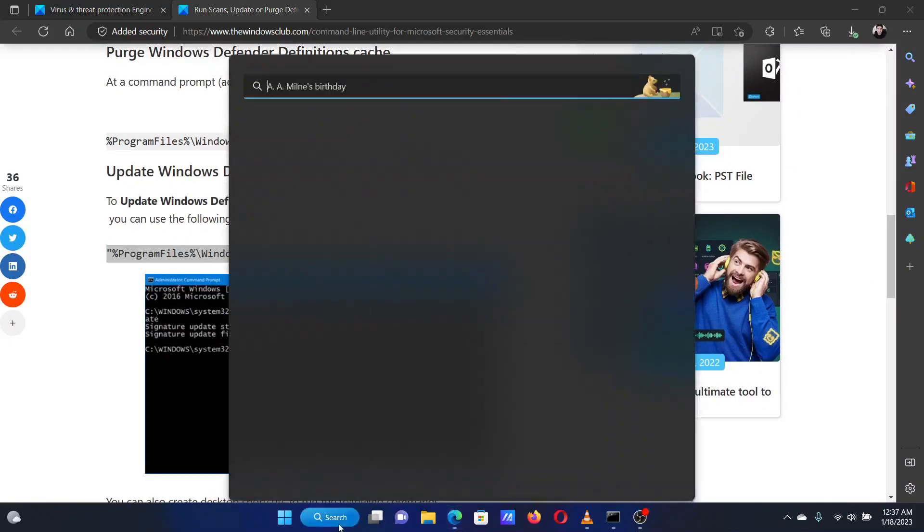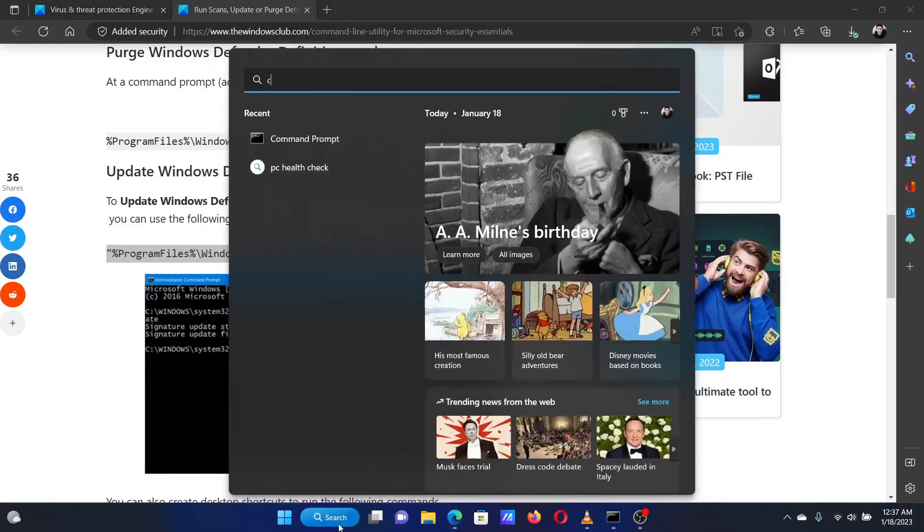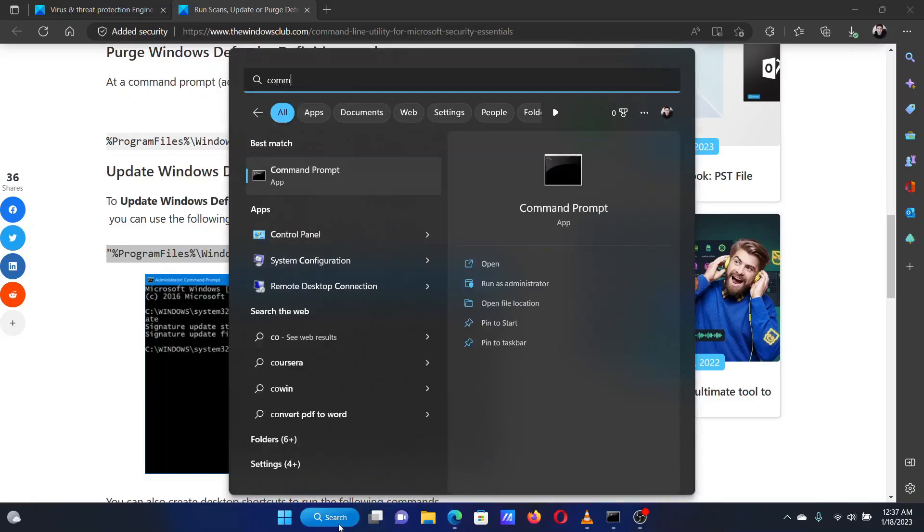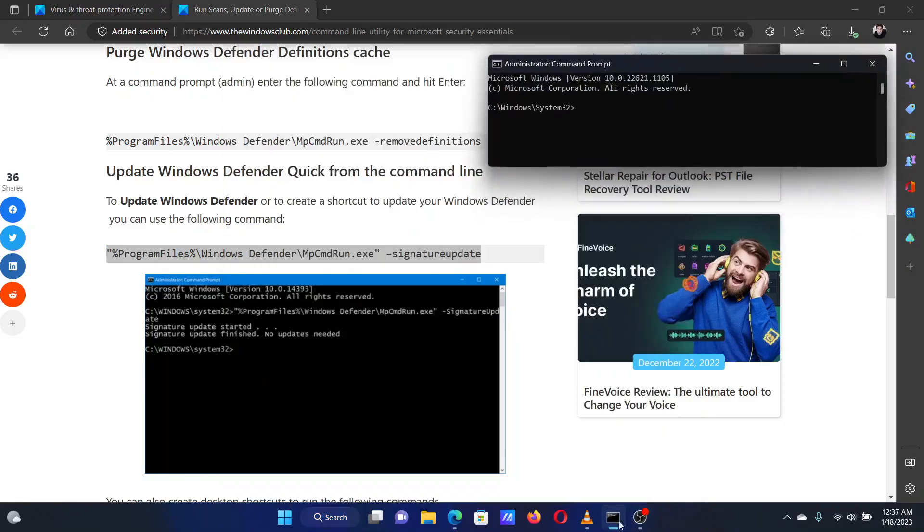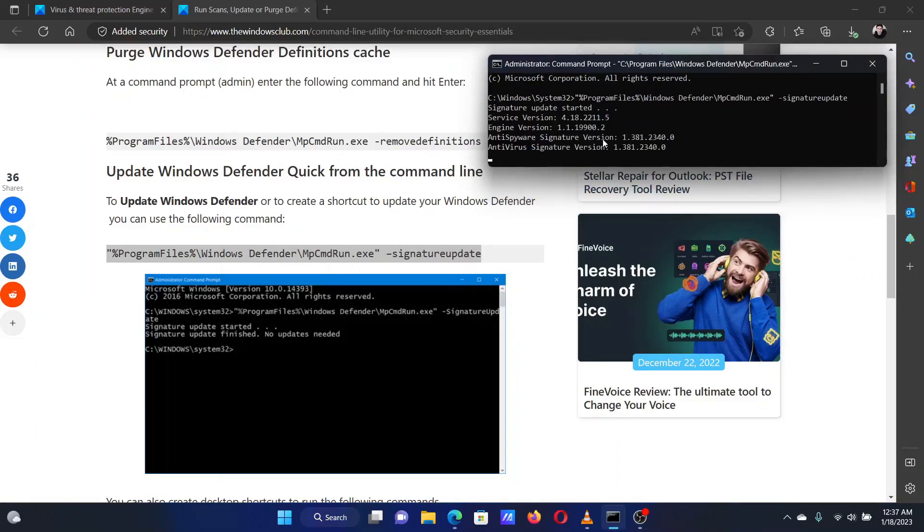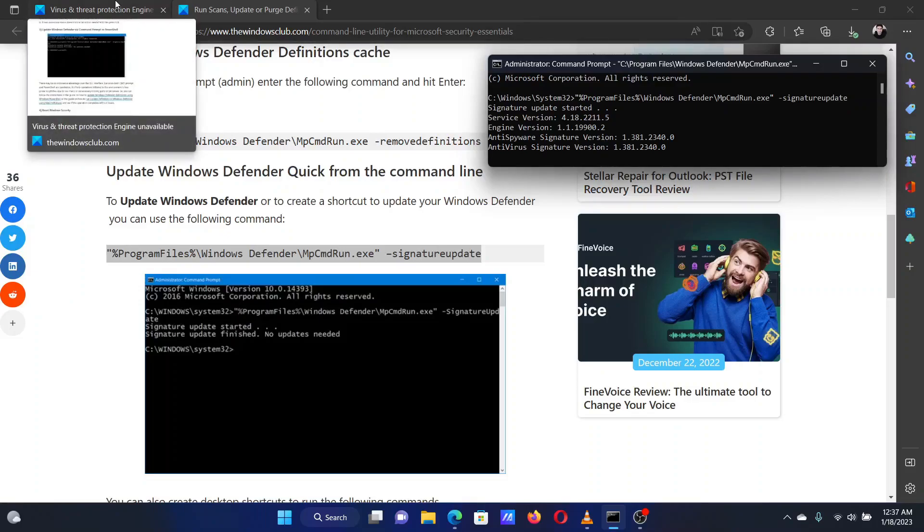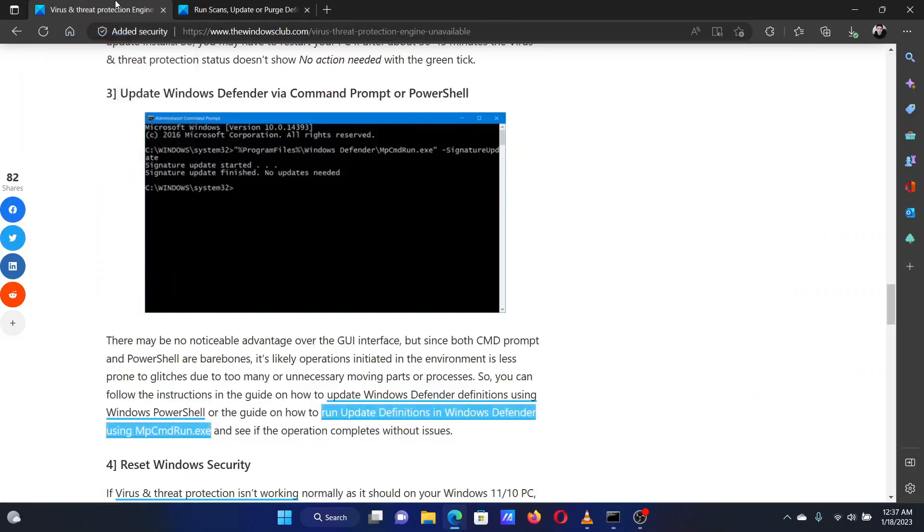Now, search for Command Prompt in the Windows search bar and click on Run as Administrator in the right pane to open the Elevated Command Prompt window. Paste this command in the Elevated Command Prompt window and hit Enter to execute it.